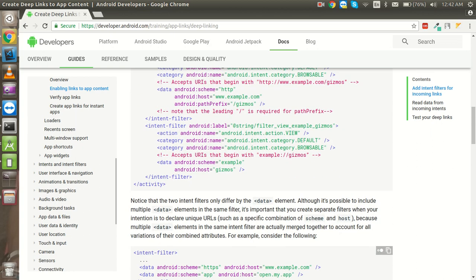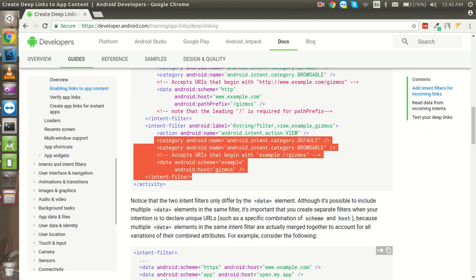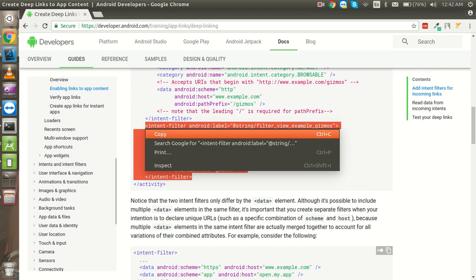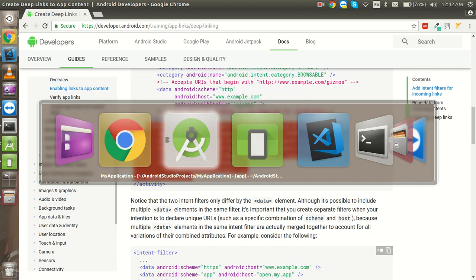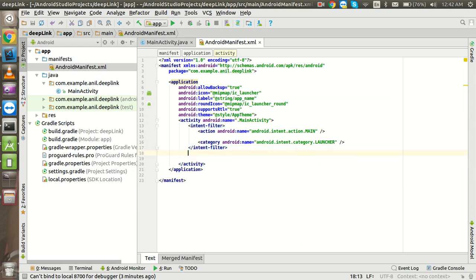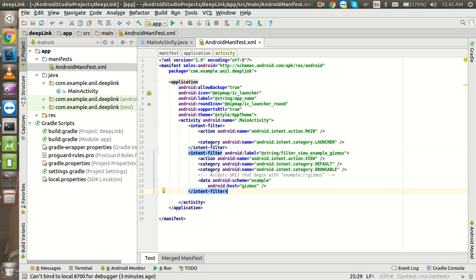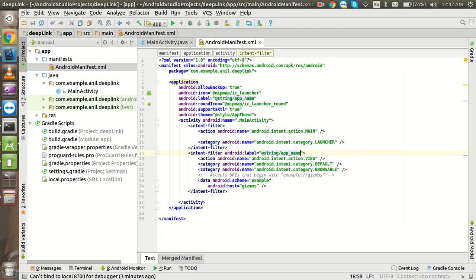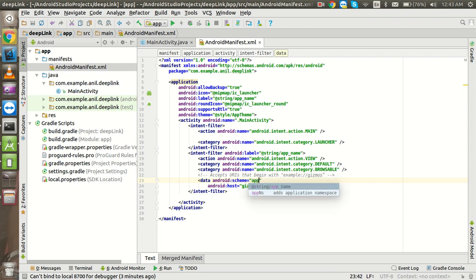So you have to copy the intent filter only, just nothing more than it, and put inside the activity just parallel to the current intent filter we can say that.